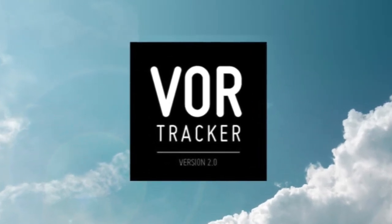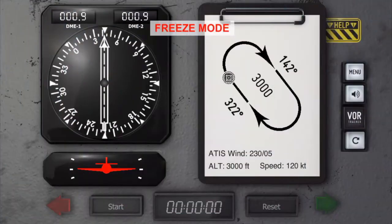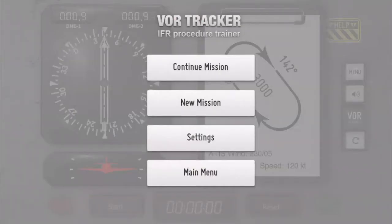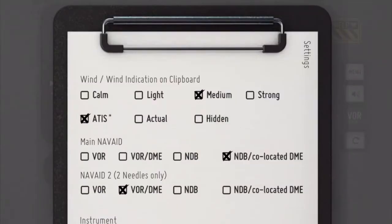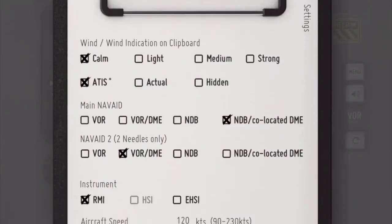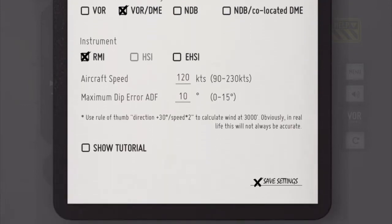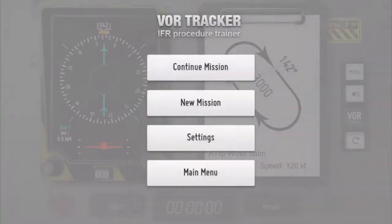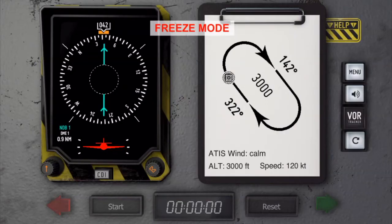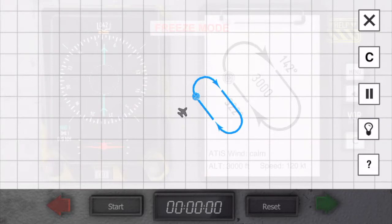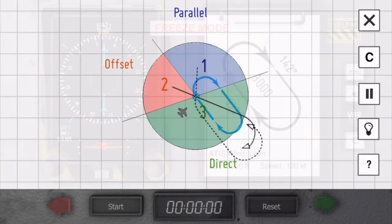Hi, this is Carsten from BORTracker and in this video I would like to show you the special direct entry procedure. I'm going to change the settings. I'll make it easy for me and choose Windcom. And for the instrument I'm going to select the EHSI. Let's go to the map mode and display the sectors for the different entries.